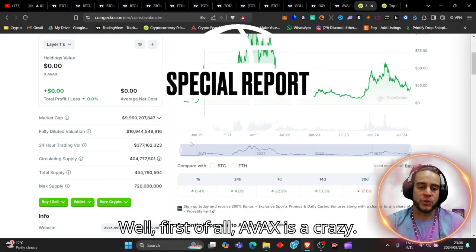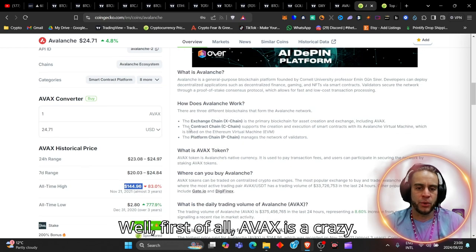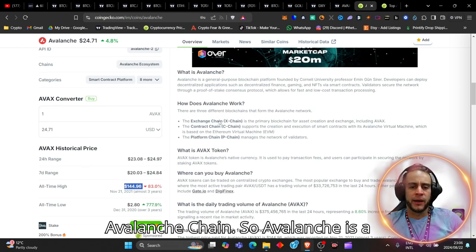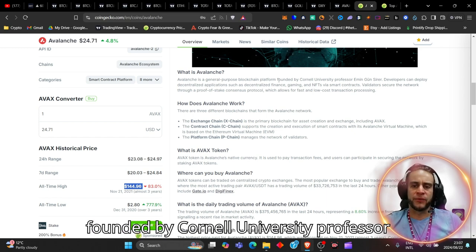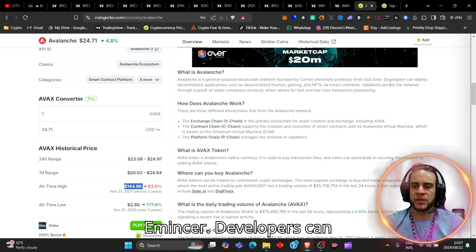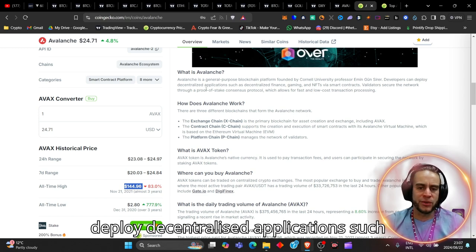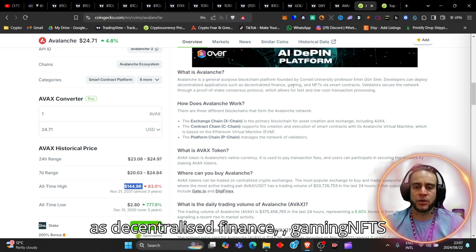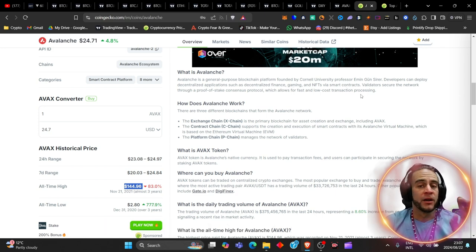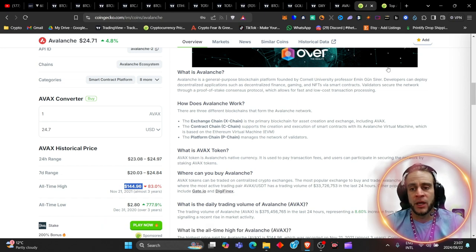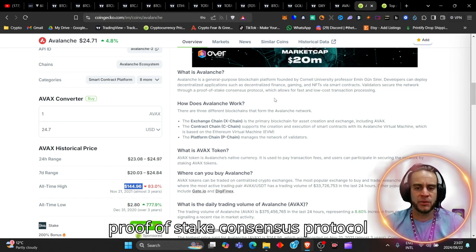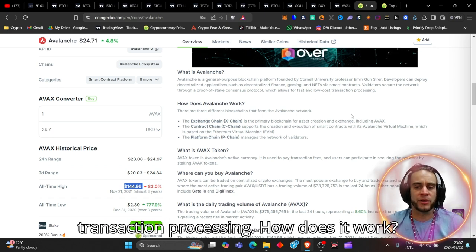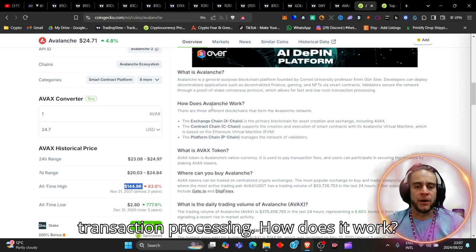Now, what is so special about AVAX? Well, first of all, AVAX is a crazy Avalanche chain. Avalanche is a general purpose blockchain platform, founded by Cornell University Professor Eman Gutzeter. Developers can deploy decentralized applications, such as decentralized finance, gaming, and NFTs via smart contracts. Very important. Validators secure the network through a proof-of-stake consensus protocol, which allows fast and low-cost transaction processing.